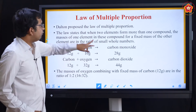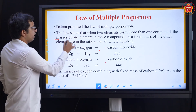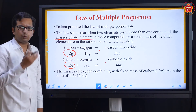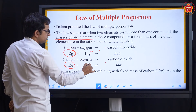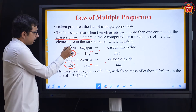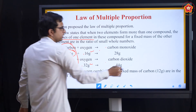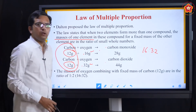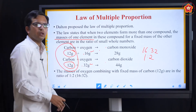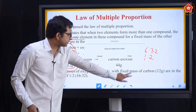The law says: the masses of one element in these compounds, for a fixed mass of the other element, are in the ratio of simple whole numbers. Carbon is fixed at 12 grams in both cases. Oxygen varies: 16 grams in CO and 32 grams in CO2. The ratio of oxygen used is 16:32, which simplifies to 1:2. So irrespective of whatever we take, the ratio of reaction of oxygen will always be 1:2.